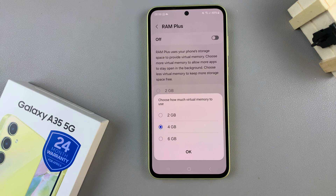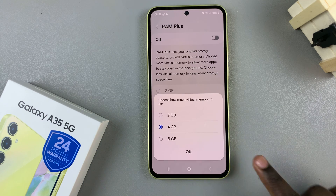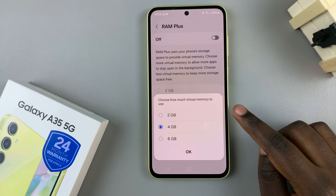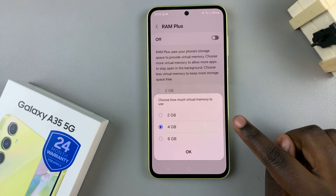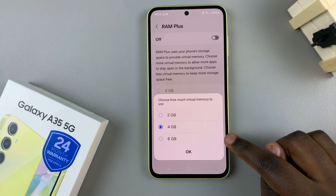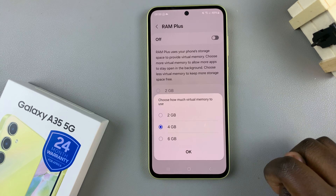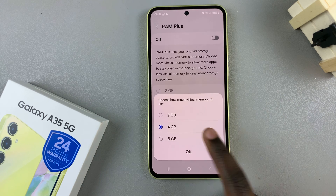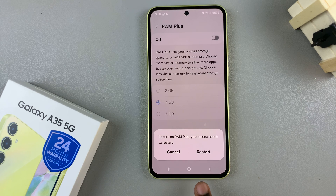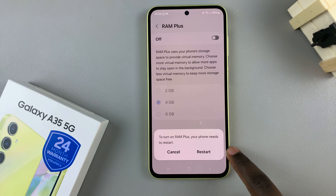Then you'll need to select how much virtual memory you'd like to put aside. You have three options for the Galaxy A35: 2GB, 4GB, or 6GB. Choose how much you wish to set aside, and once you've selected, tap on OK, and then confirm the process by tapping on Restart.